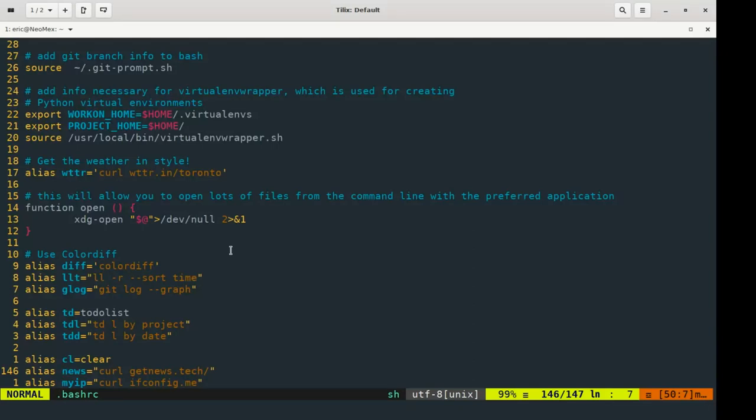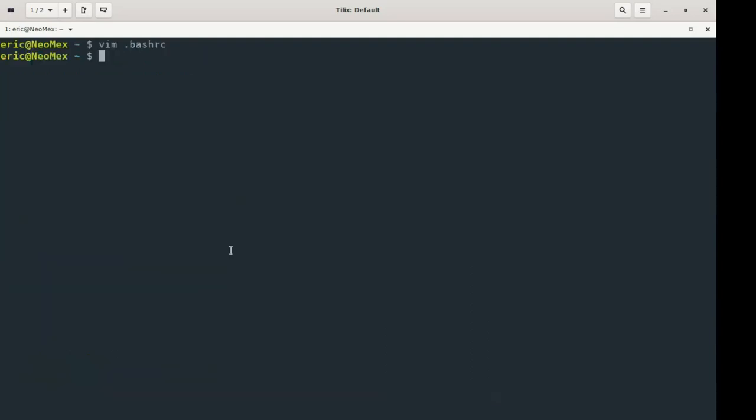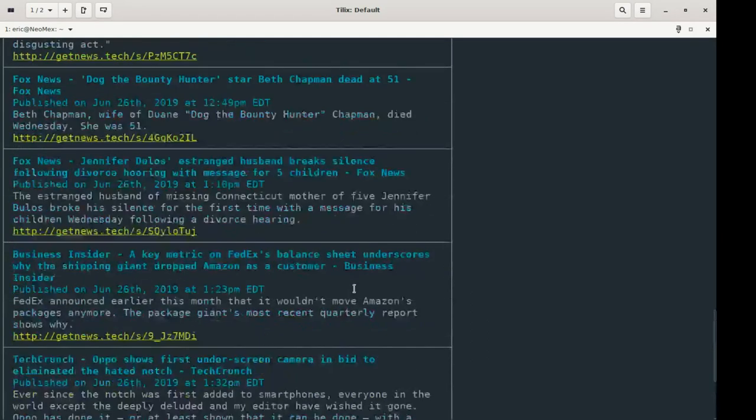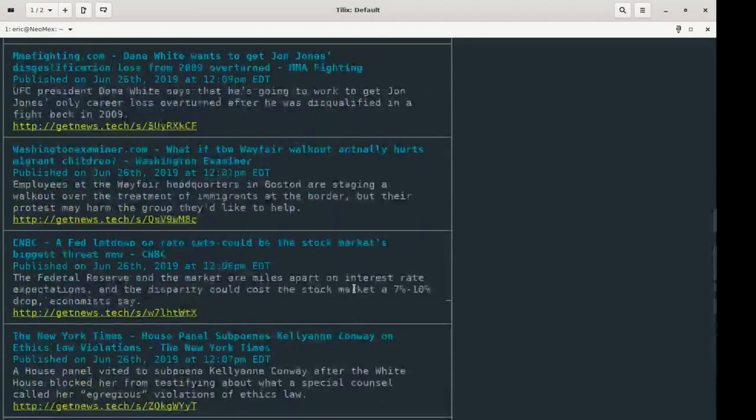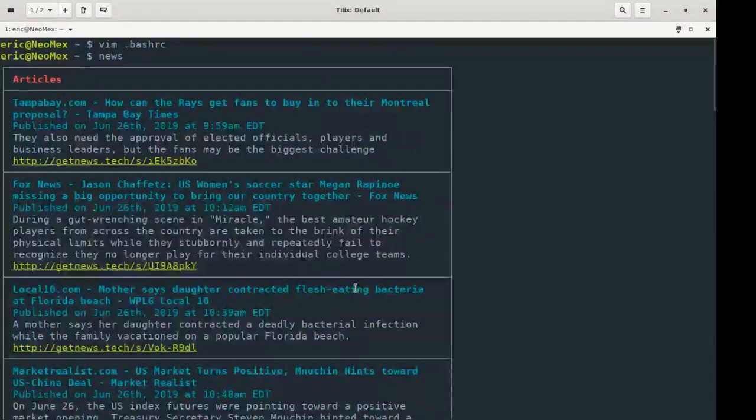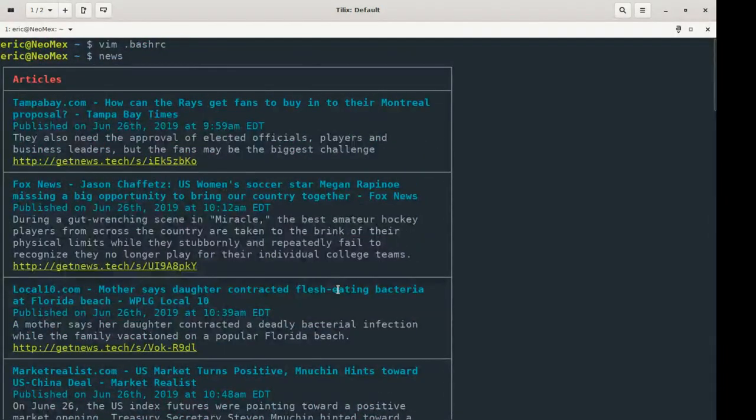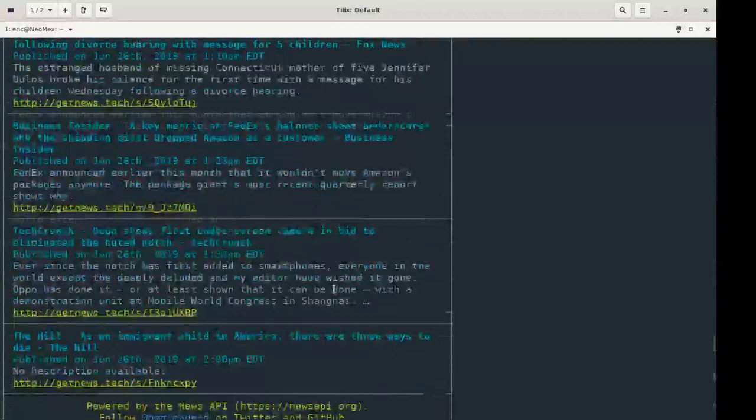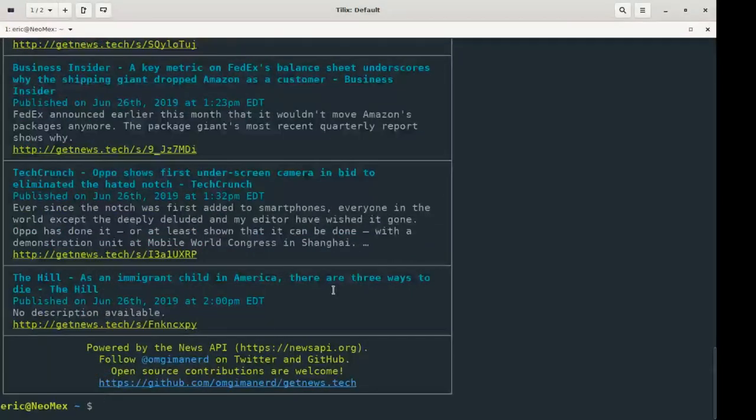I've also got things like for news, I can set up a curl, and it's just going to grab me the news, for example. So if I type in news, it's going to grab this from a website and just print it to my terminal. So I can basically read the newspaper on my terminal if I really feel like it.